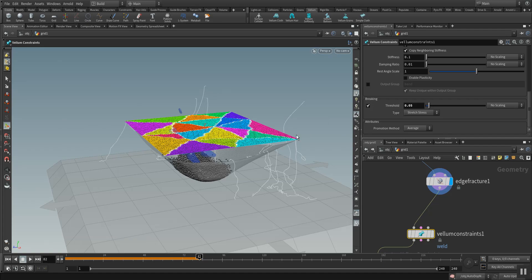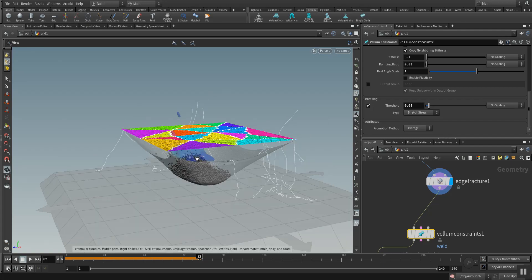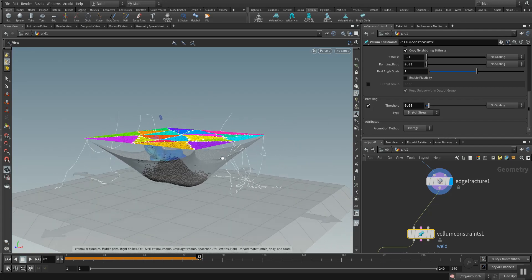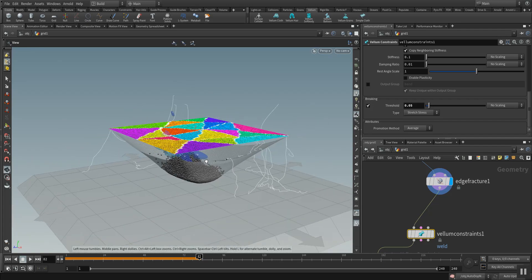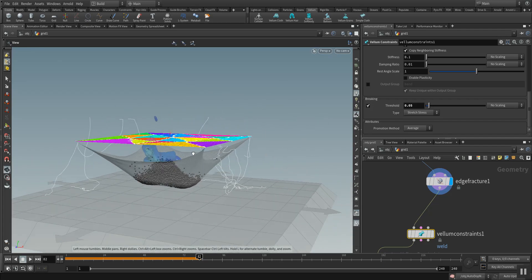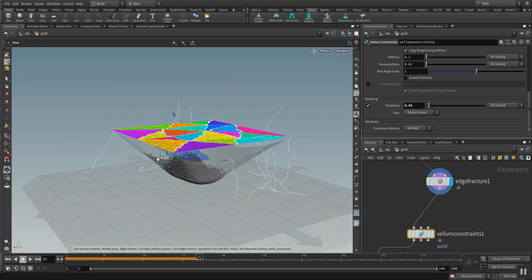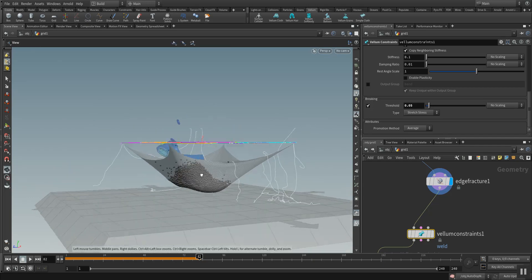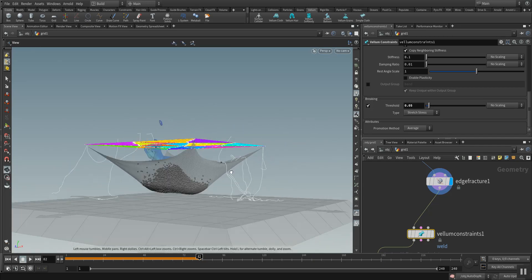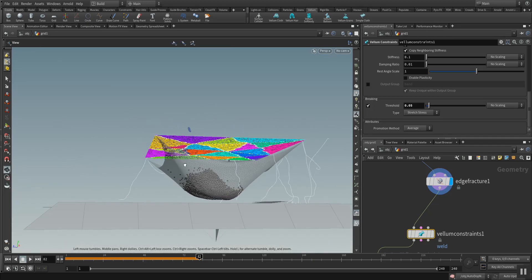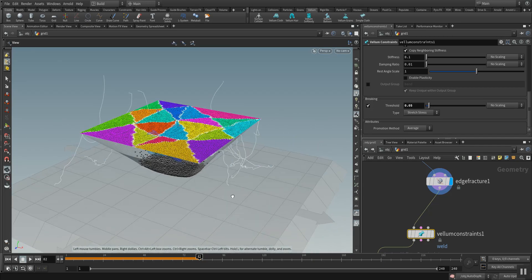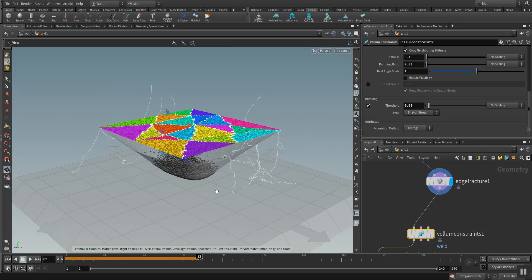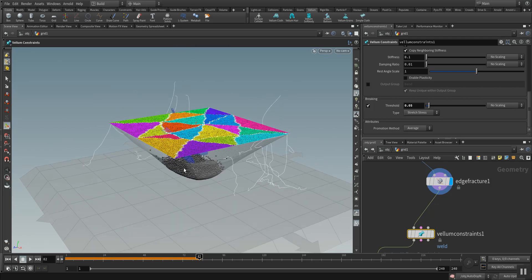Now the cloth should break apart under the pressure of the rubber toy and the grains which are here inside of our simulation. Let's see how the simulation looks after it's solved.